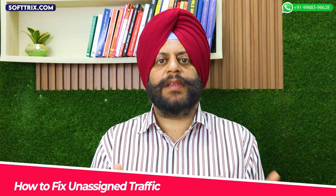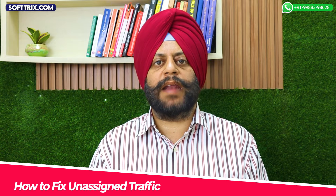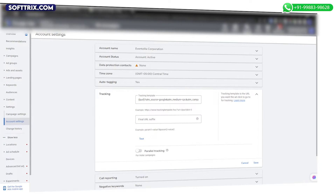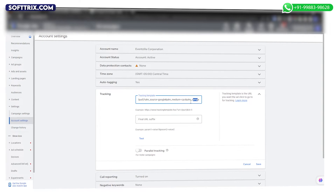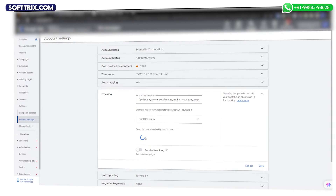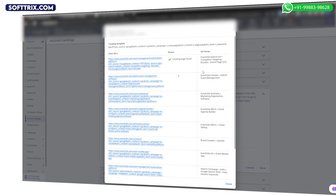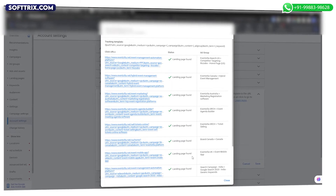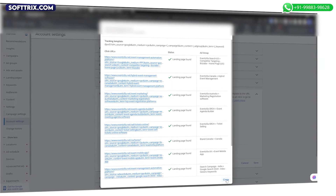These are the most common causes for unassigned traffic, although there could be other reasons too. Now let's talk about how to fix unassigned traffic in Google Analytics 4. Step one: review UTM parameters. Make sure all your links have correctly formatted UTM parameters — this is crucial for tracking the source and medium of your traffic.